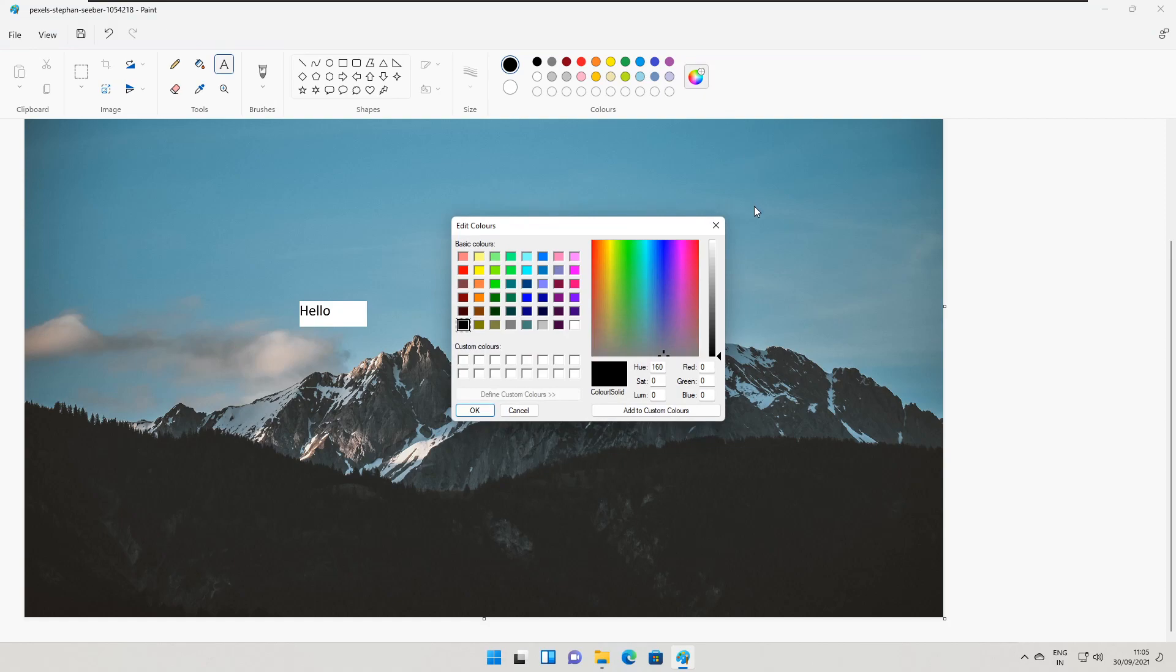That is all for the update of Windows 11 build 22468. If you find this video interesting, please like it and subscribe to my channel for more videos like this. Thank you so much for watching.